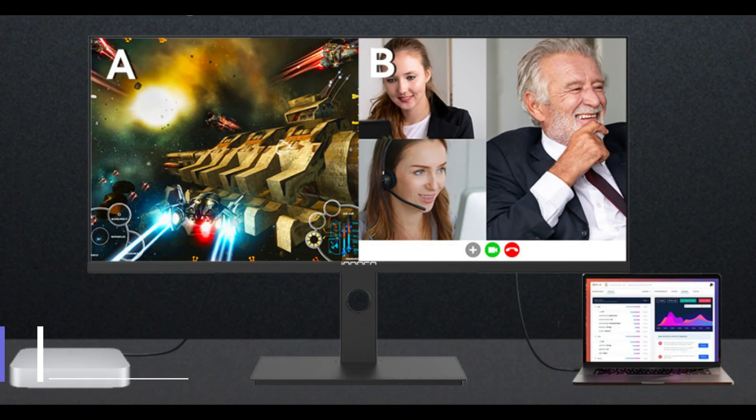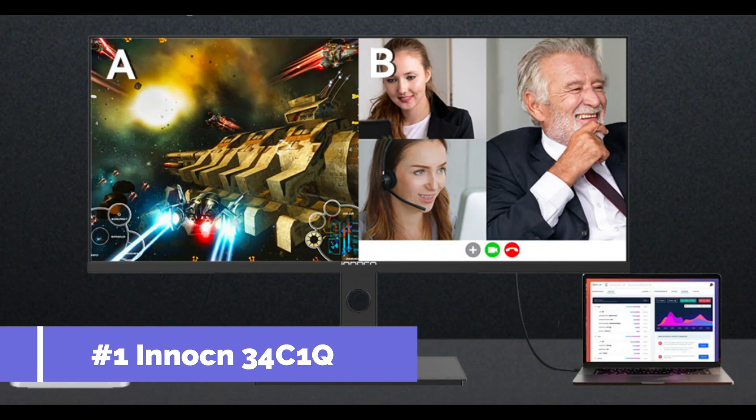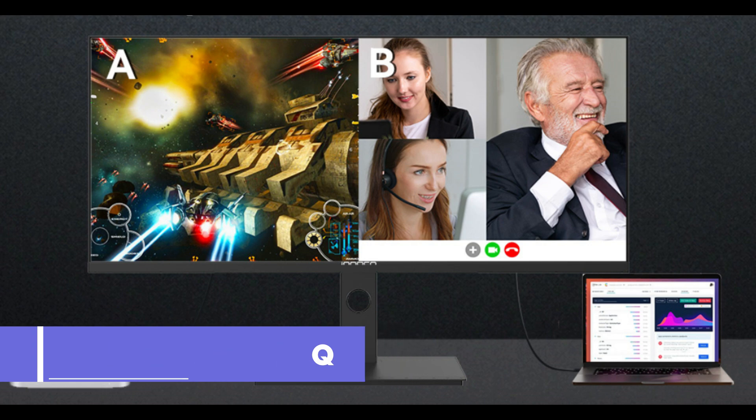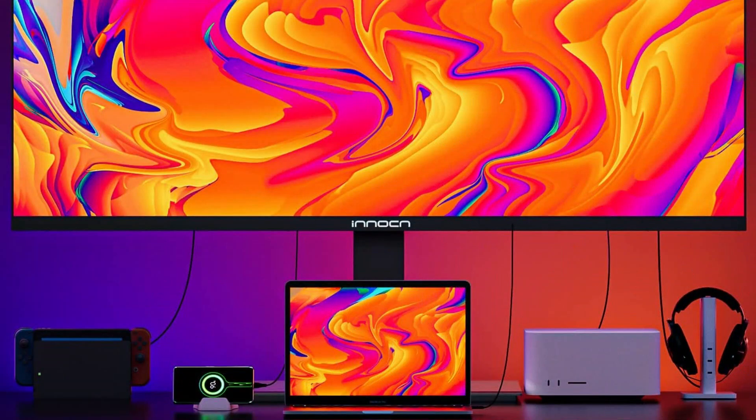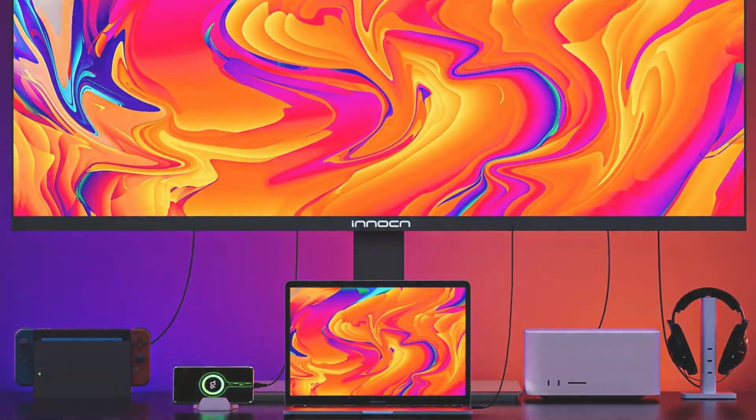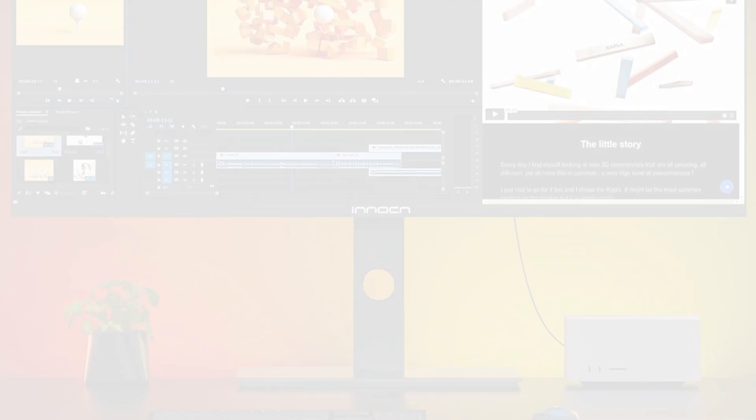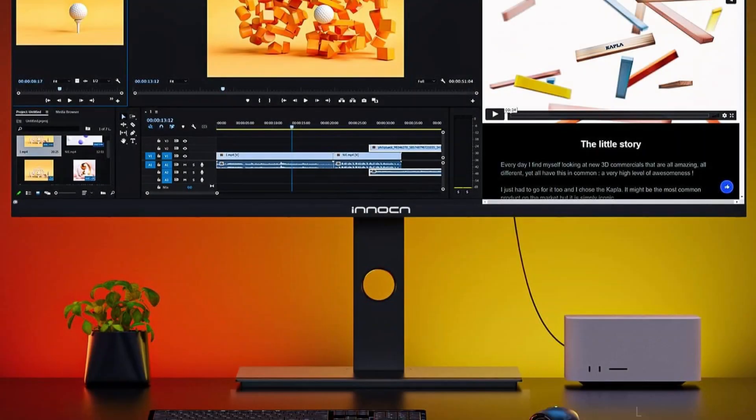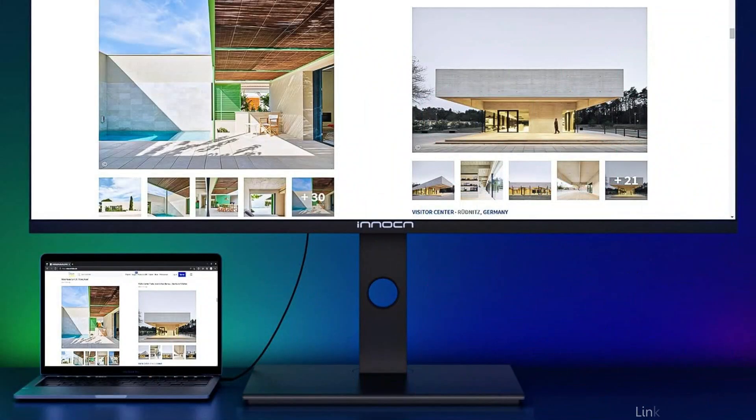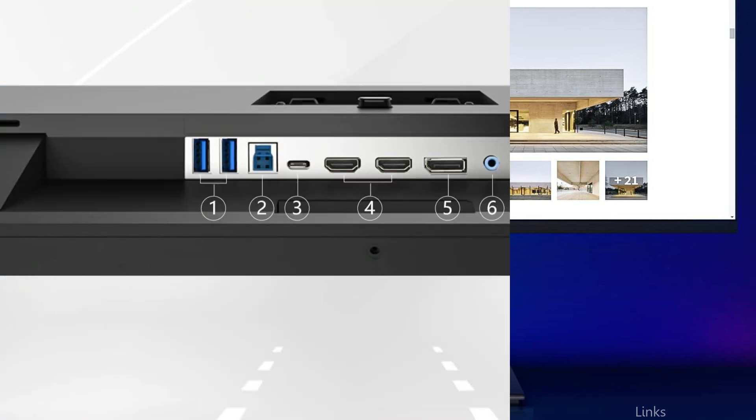On number one, we have Innocn 34C1Q Monitor. When it comes to 34-inch displays, the Innocn 34C1Q display is a unique choice for MacBook users. With its 3440x1440 pixel resolution, this ultra-wide monitor provides colorful, crisp images that appeal to both serious gamers and creative professionals.